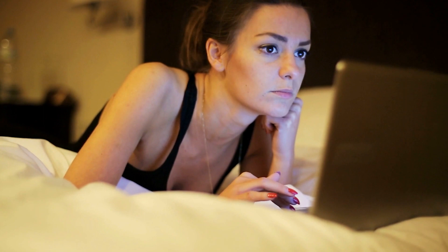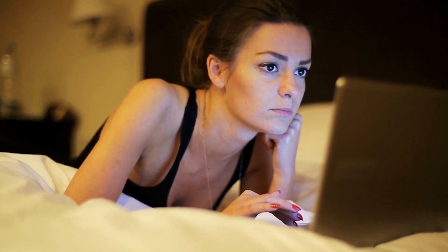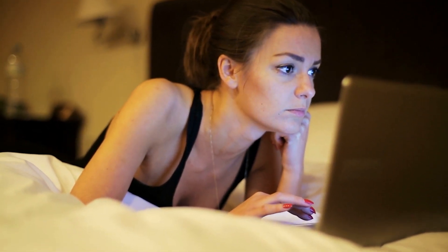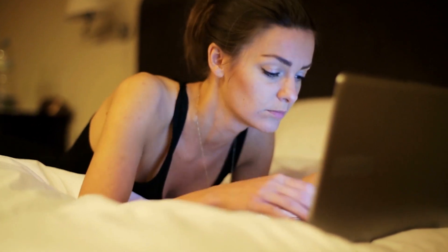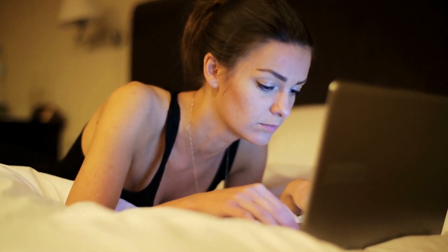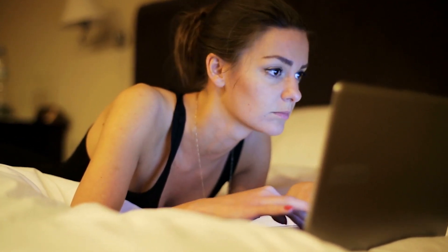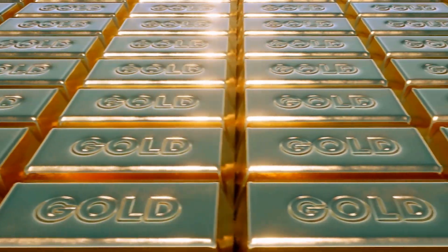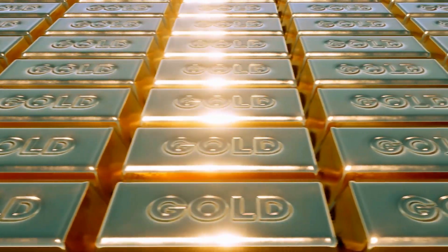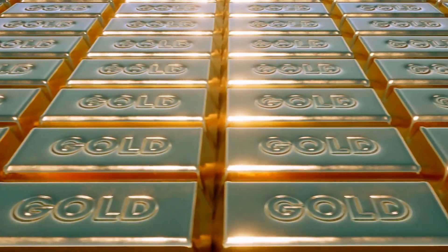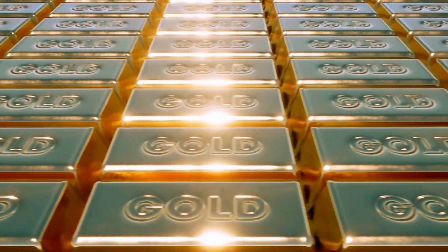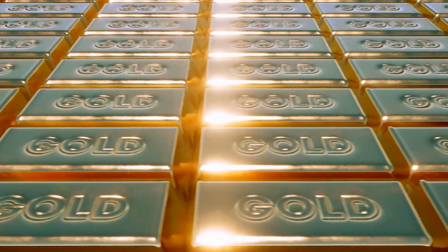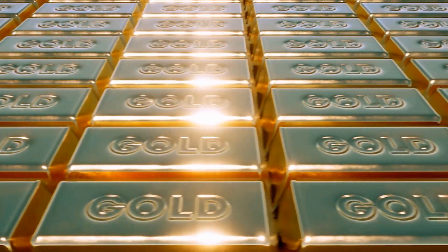You recently reported on how if you compare what the gold bull market looked like right before the blow off top in 1980 and what this current bull market has looked like for the last about 20 years, if you overlay the charts, it almost looks identical. So it's like we could be right before this blow off top happens where everyone jumps in. Can you expand on that?